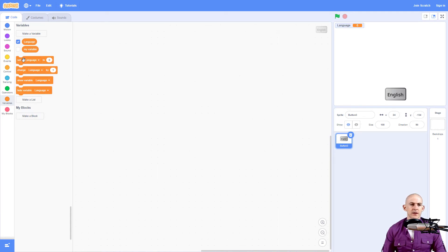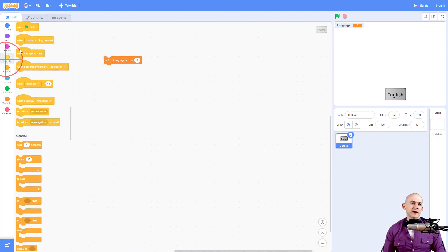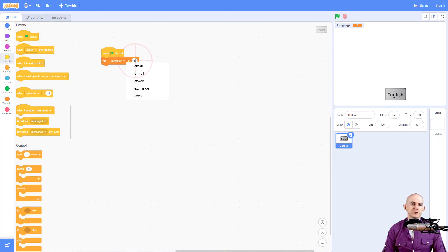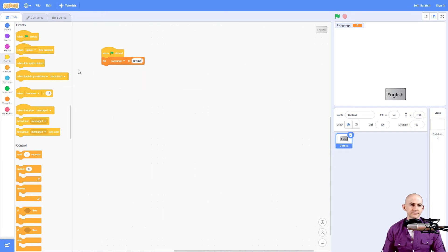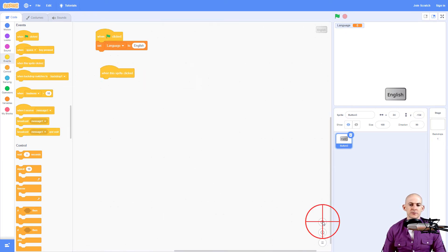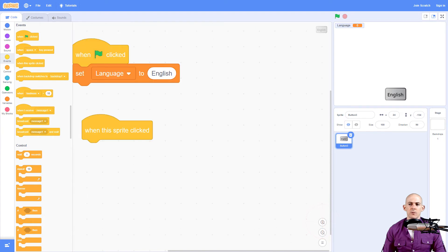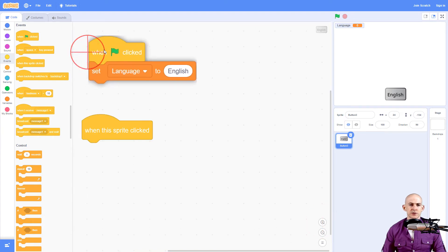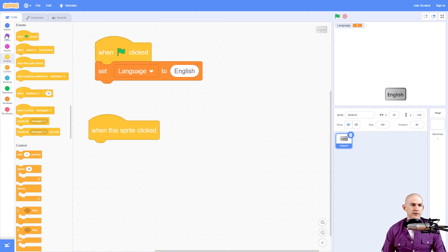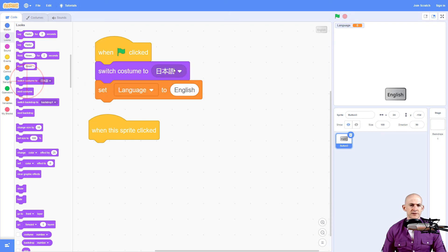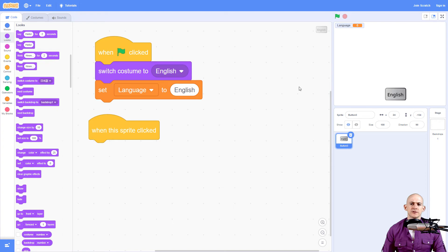So for this one we've made our variable, we've called it language, and what we're going to do is when we press the green flag we're going to set our language to English. And then when we click, let me zoom in to make it a little bit easier to see, we're going to change this a bit. So let's also set our costume to English as well, just so we're starting on English for a variable and for our costume.